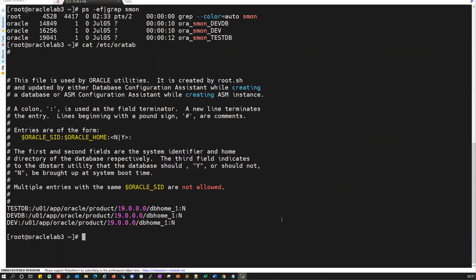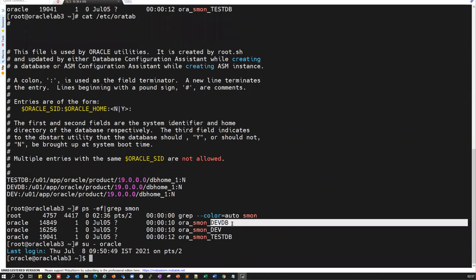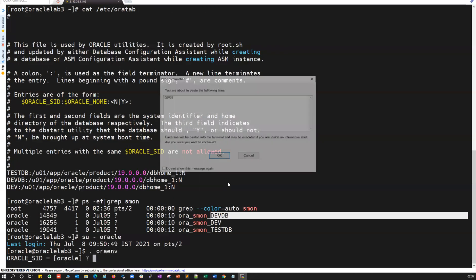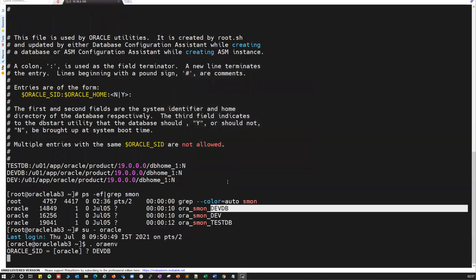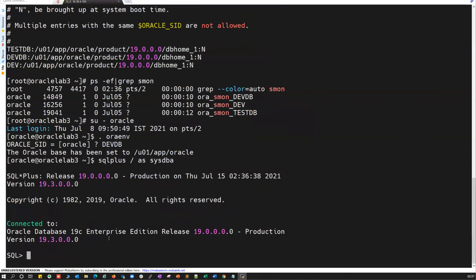Let's quickly take one of these databases. I'll log into my Oracle user and take the dev database here. I'll set the environment, connect to my dev database, log into the database, and then run shut immediate.